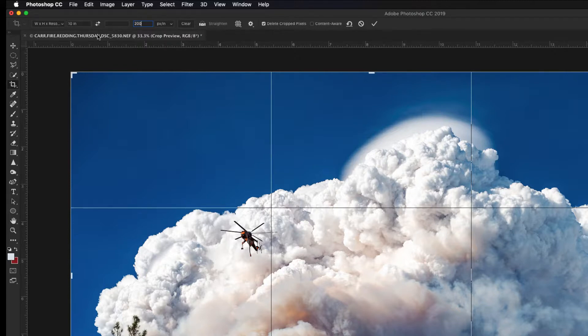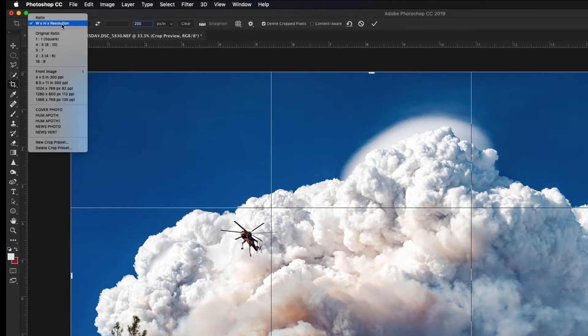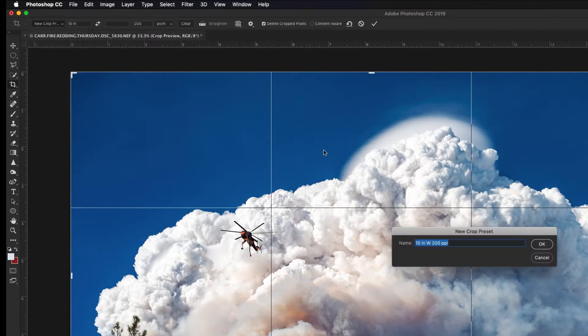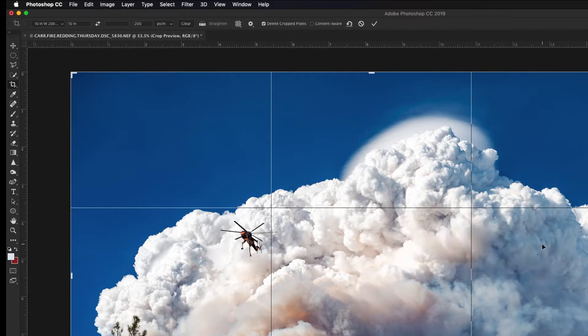Once we have that typed in, since we don't want to type this over and over again, we want to create the preset. Click on the drop-down arrow again, then click New Crop Preset. Type in whatever you want: 10 inch, JMC Photo Horizontal, Horizontal News Photo, whatever you want to call this. Type that in and click OK.